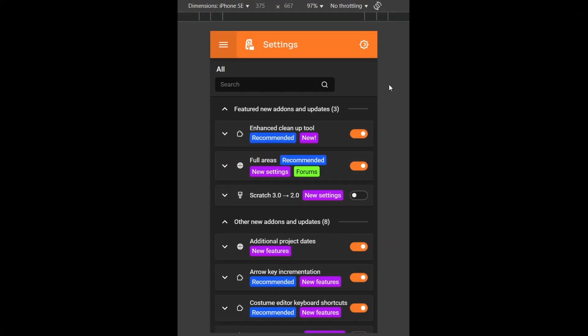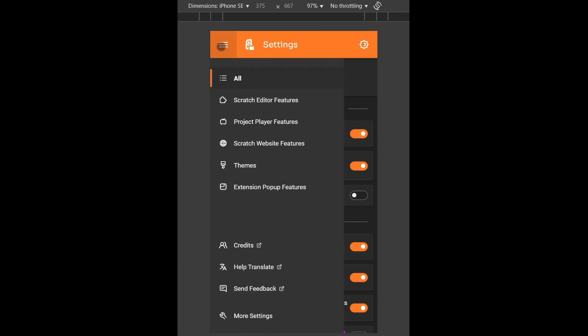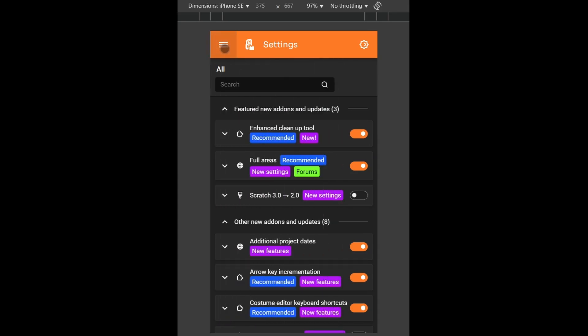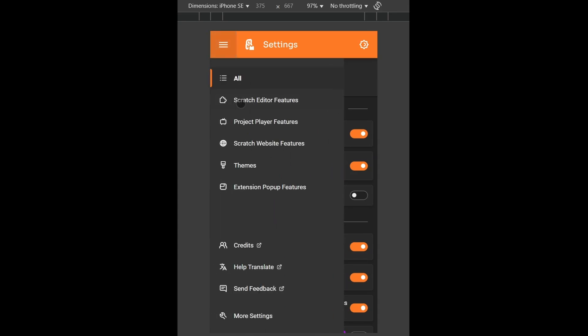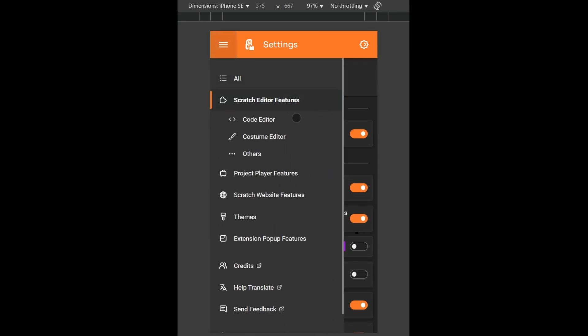Also, the settings page should look better on mobile. You can see there's this hamburger menu and you can switch between pages pretty well.